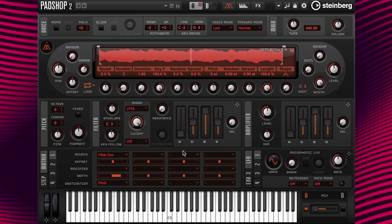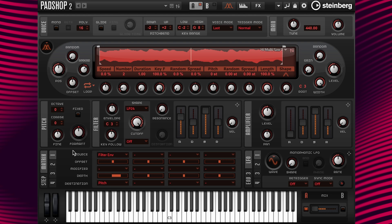The first setting I'm going to change is the attack time, where we can assign the rate or speed that the pitch rises. I'm going to change the value to 5,000 milliseconds. Now the pitch is going up. Next I'm going to change the decay time to zero and leave the sustain level at a value of 100 percent.